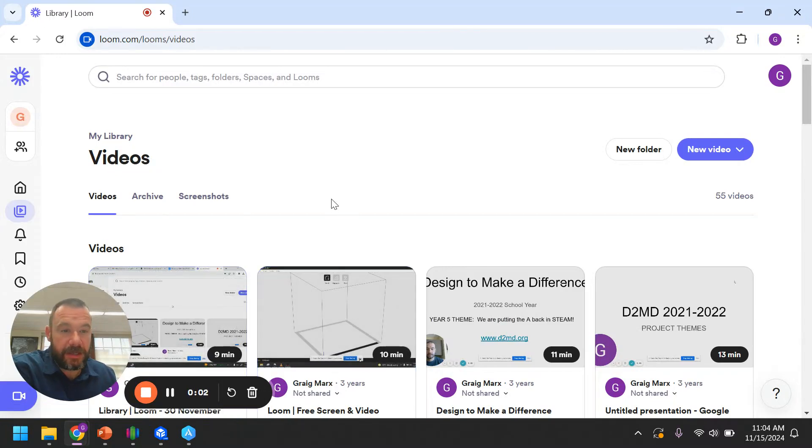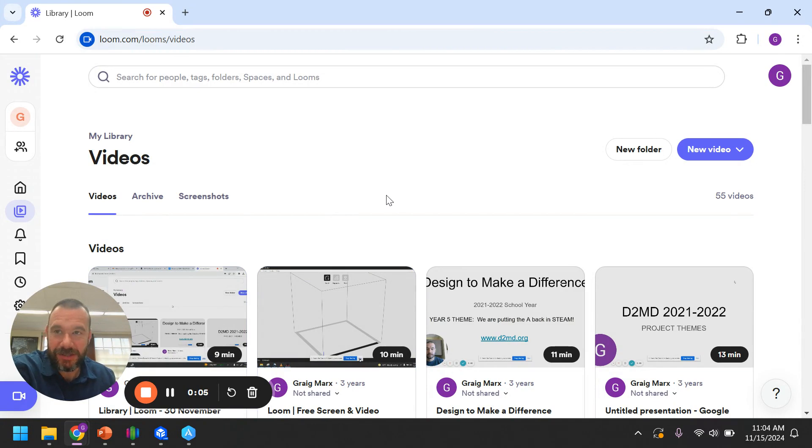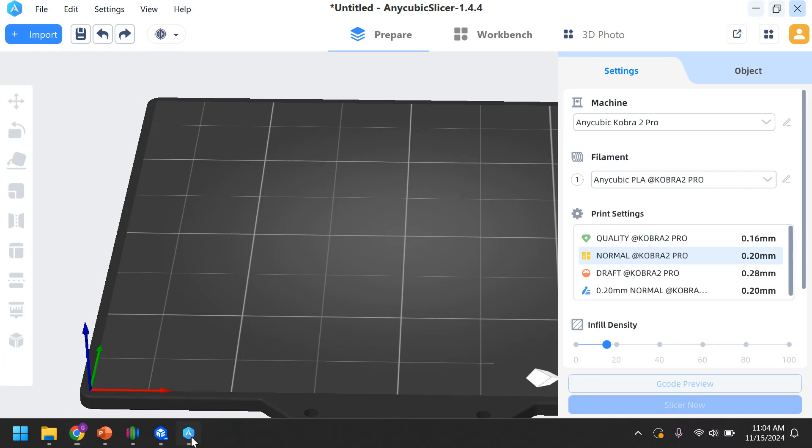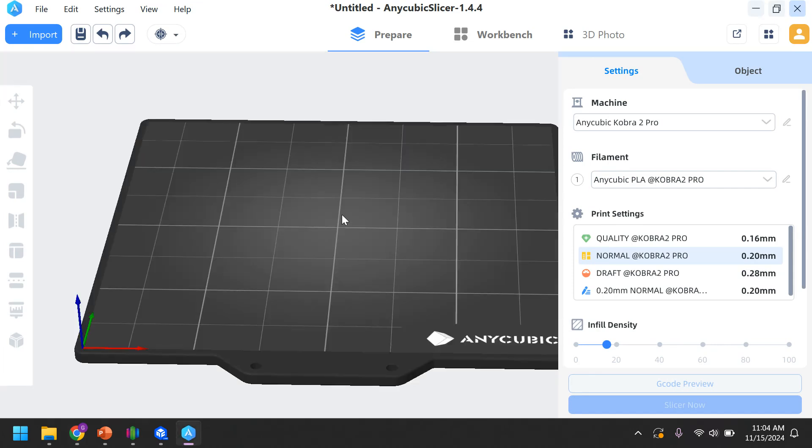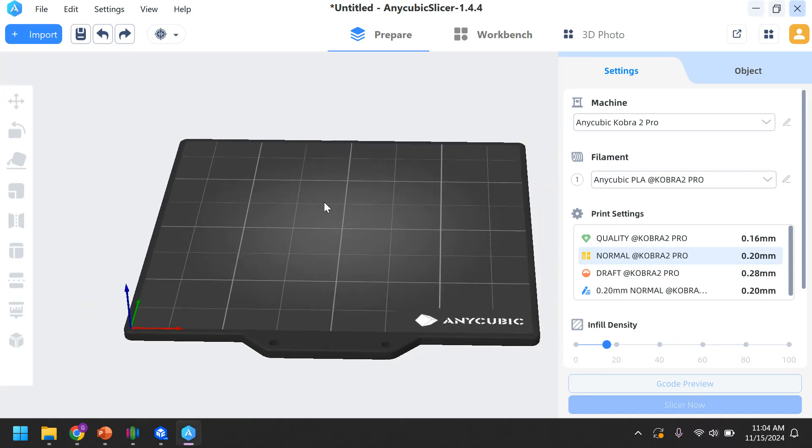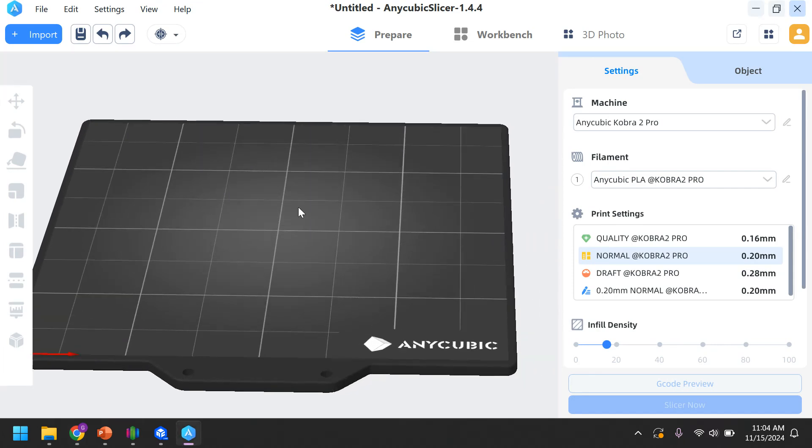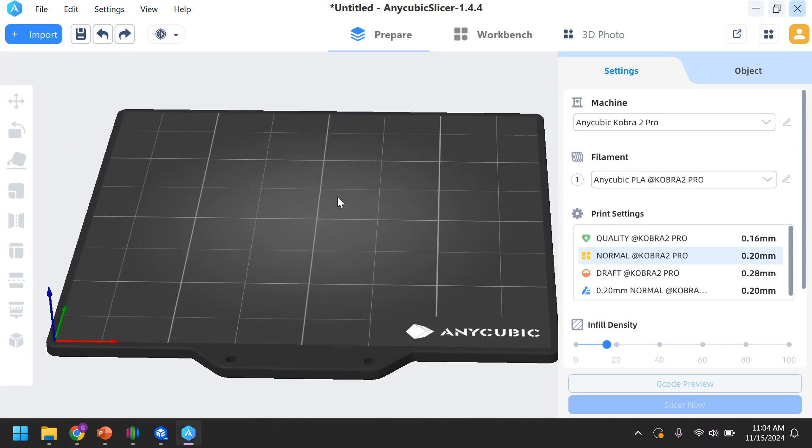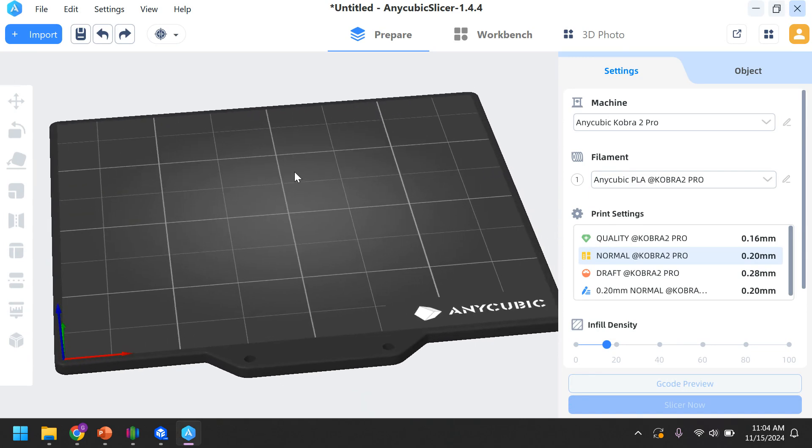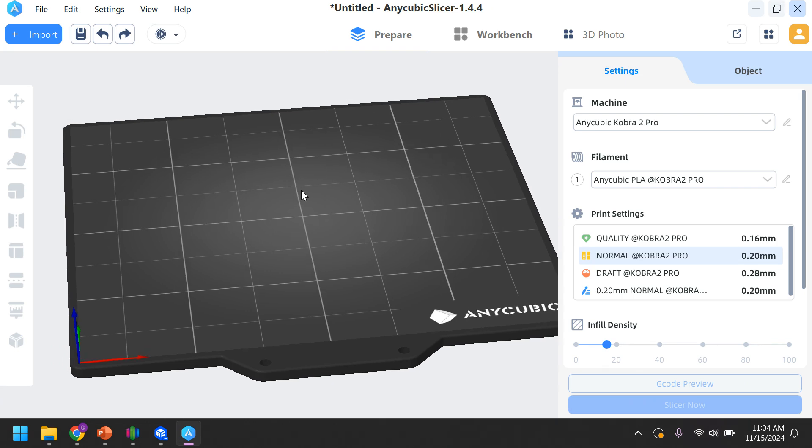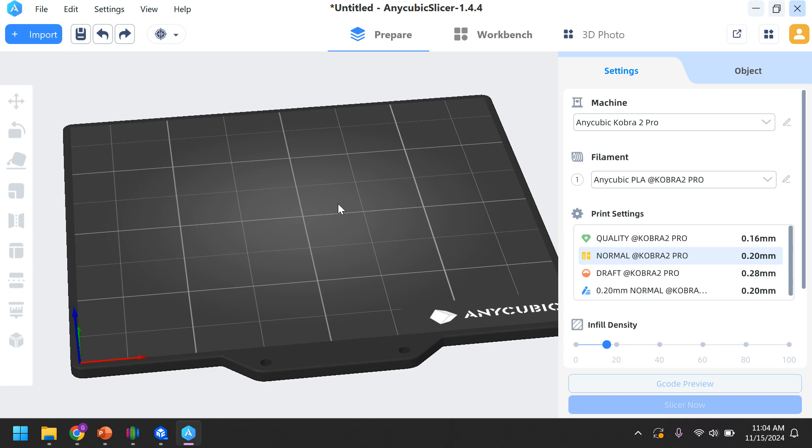All right, so this is going to be the next video on the Anycubic Slicer. We're looking at version 1.44. So you've already downloaded it, you've already opened it, you might realize that there is a new version of this called Anycubic Next Slicer. Great branding. But we're going to stick with version 1.44.